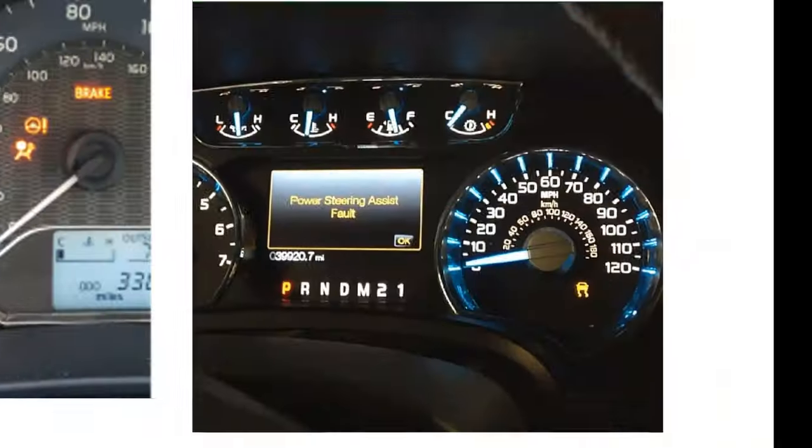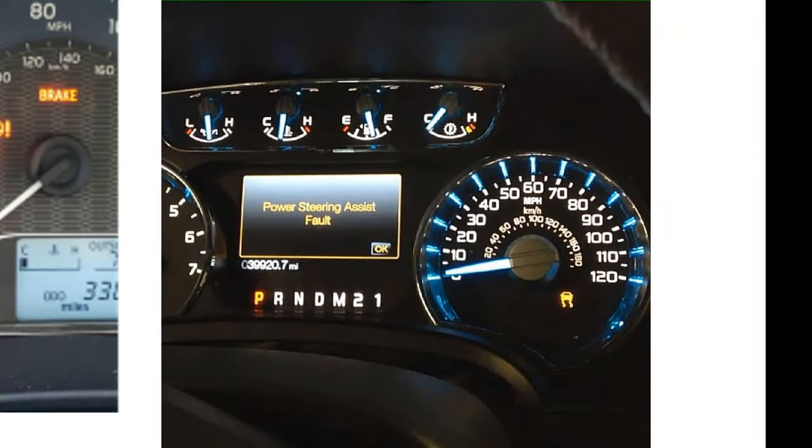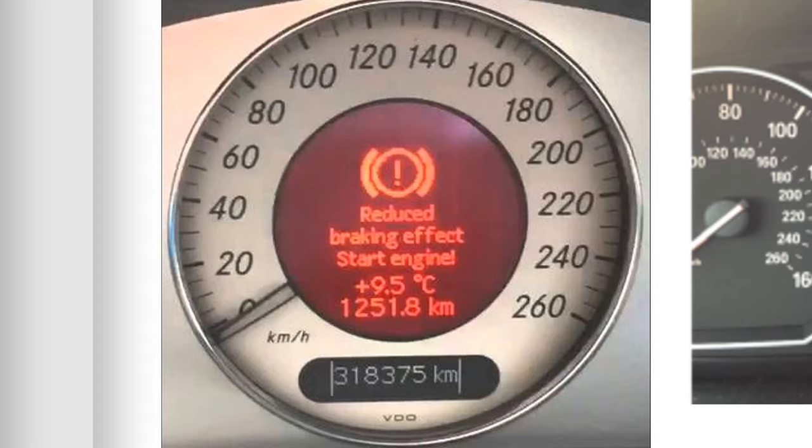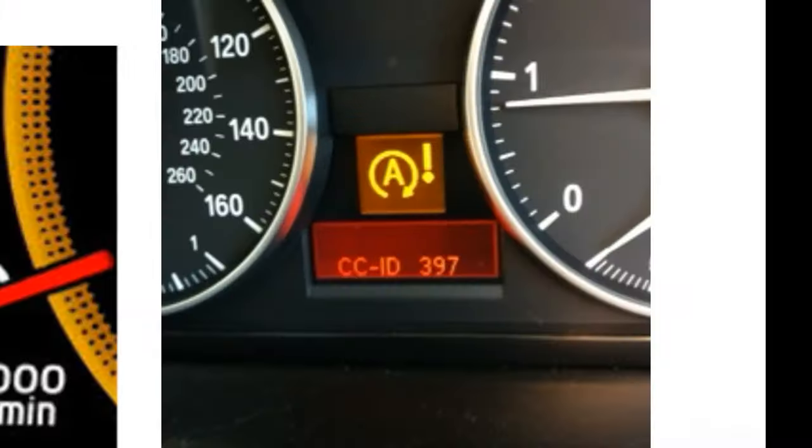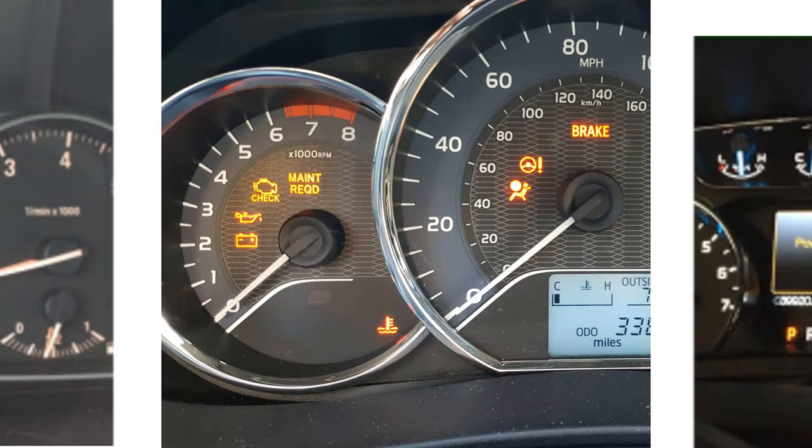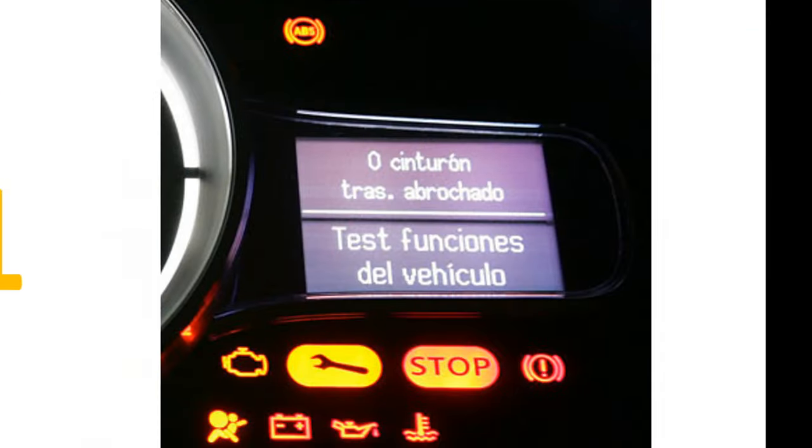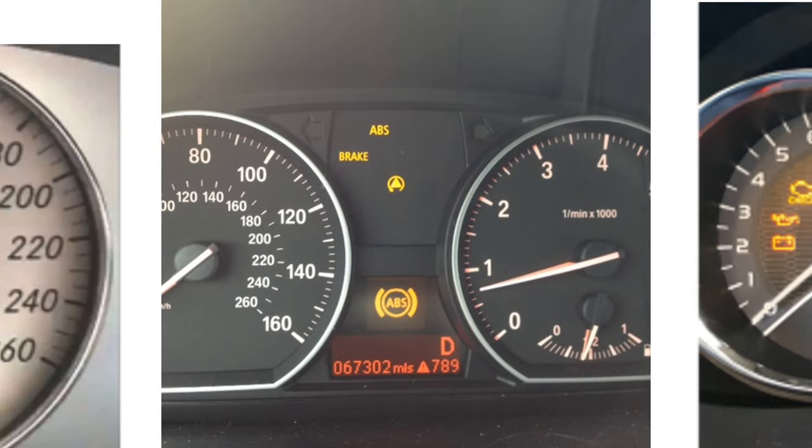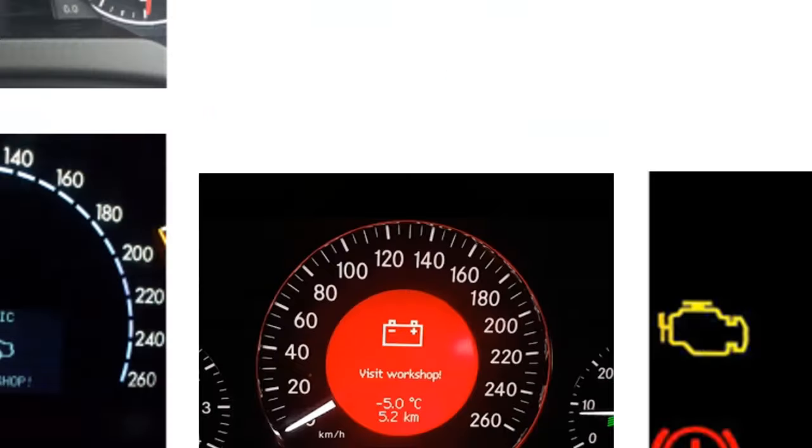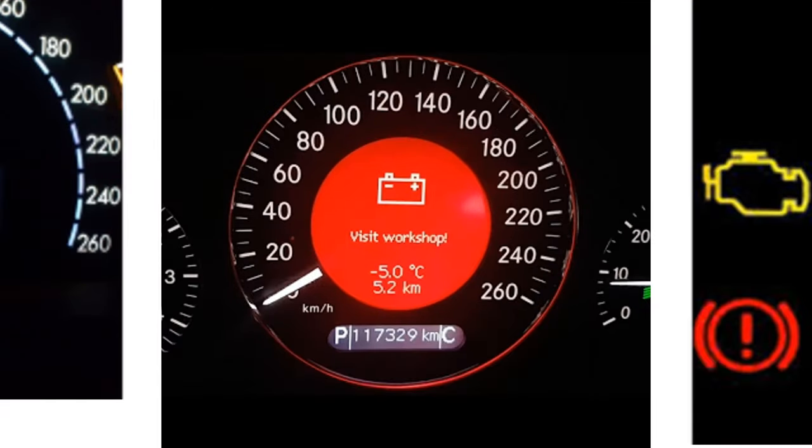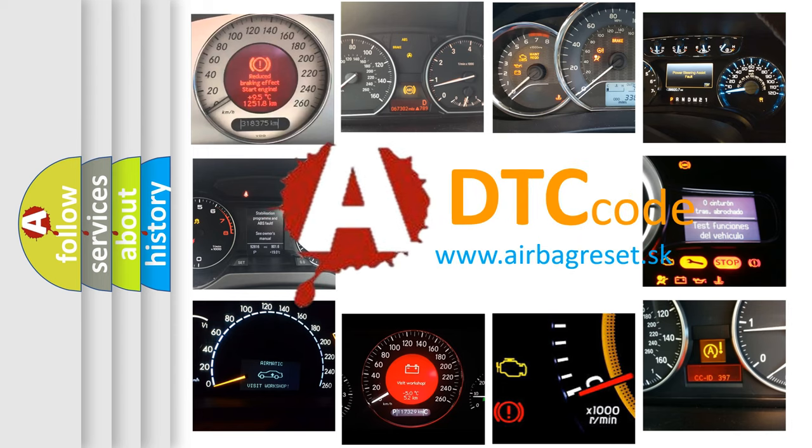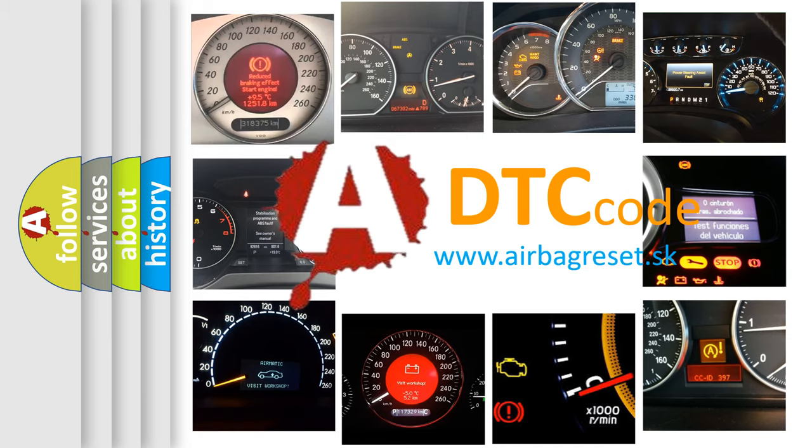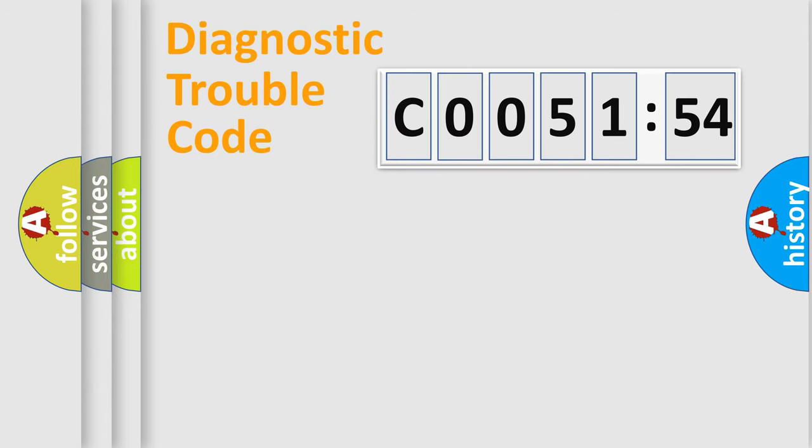Welcome to this video. Are you interested in why your vehicle diagnosis displays C0051-54? How is the error code interpreted by the vehicle? What does C0051-54 mean, or how to correct this fault? Today we will find answers to these questions together.